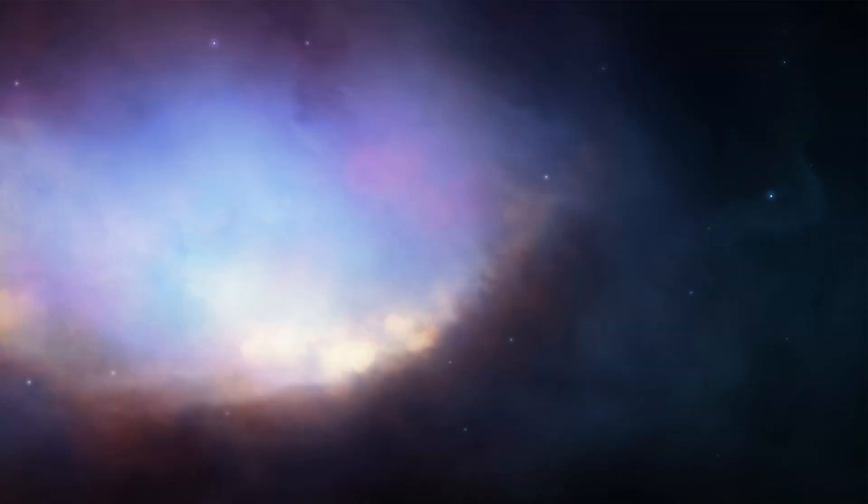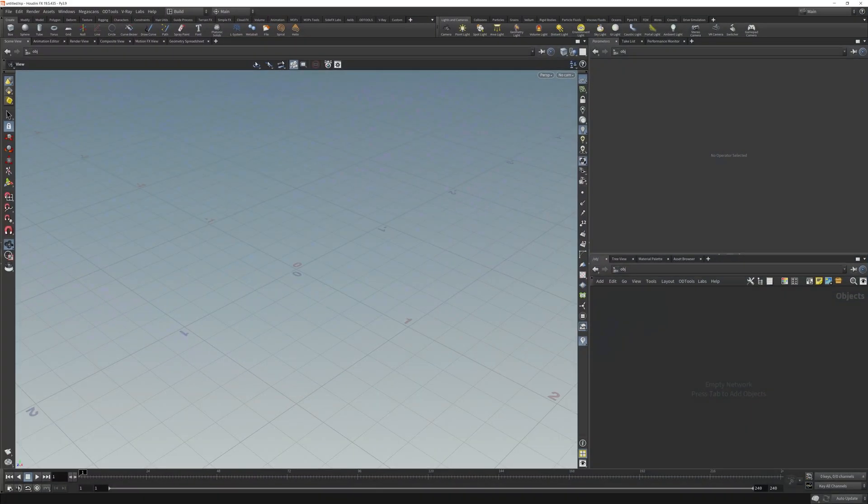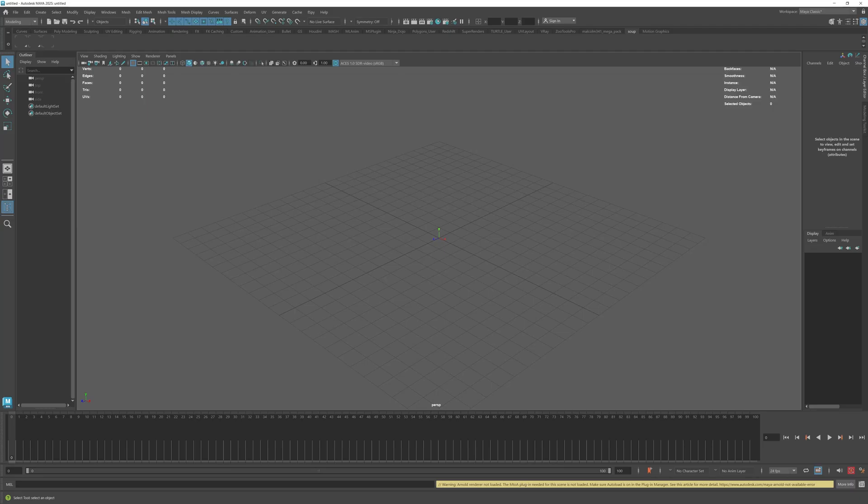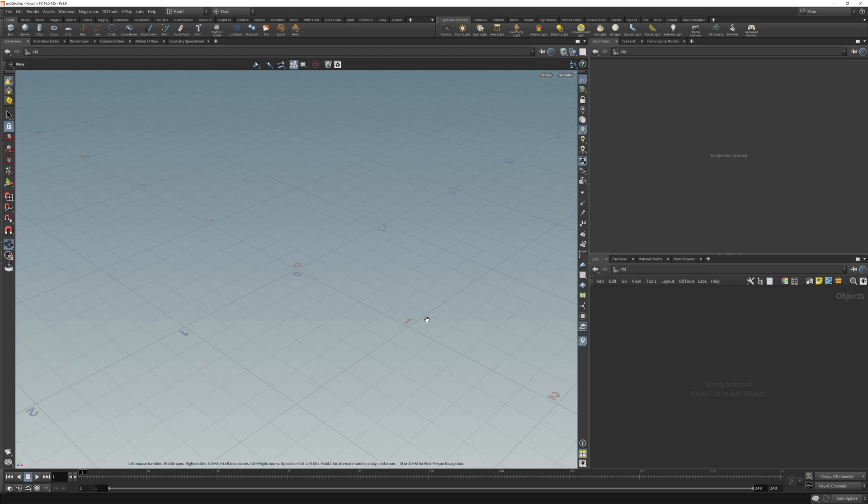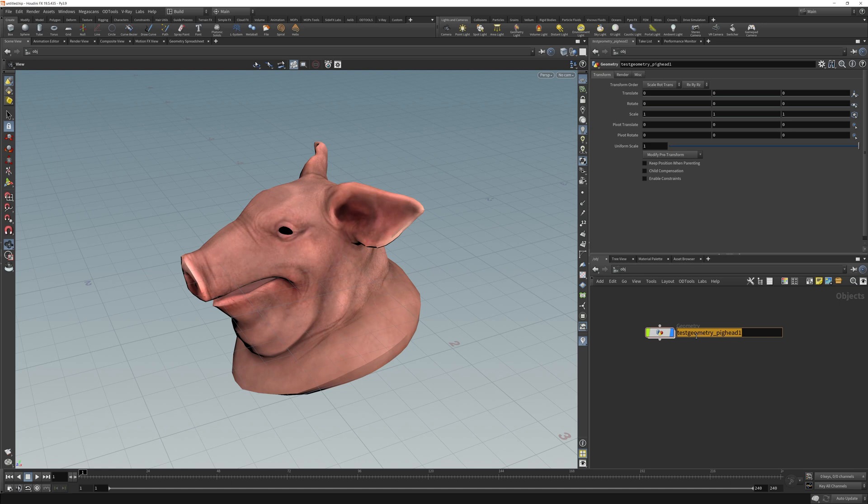Hello. The purpose of this demonstration is to show how to get geometry from Houdini into Maya. Along the way I'll show some cool tricks and tips, but first let's get a pig head.